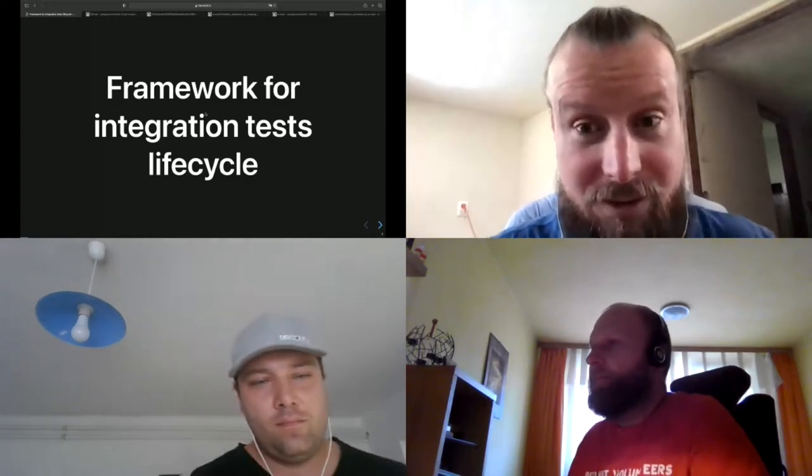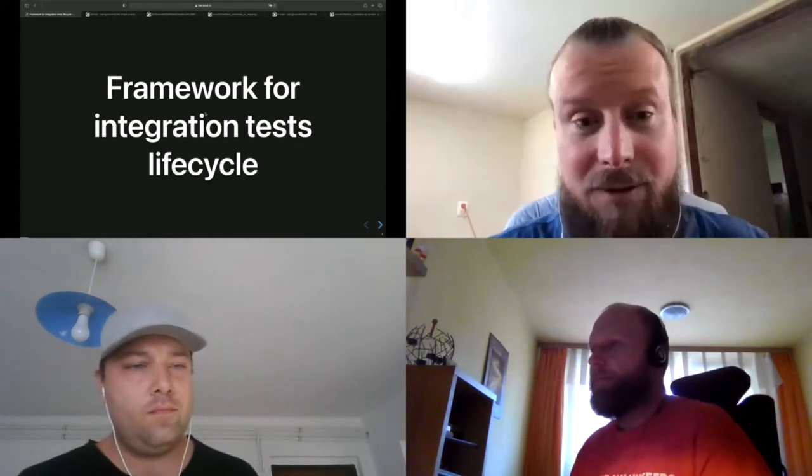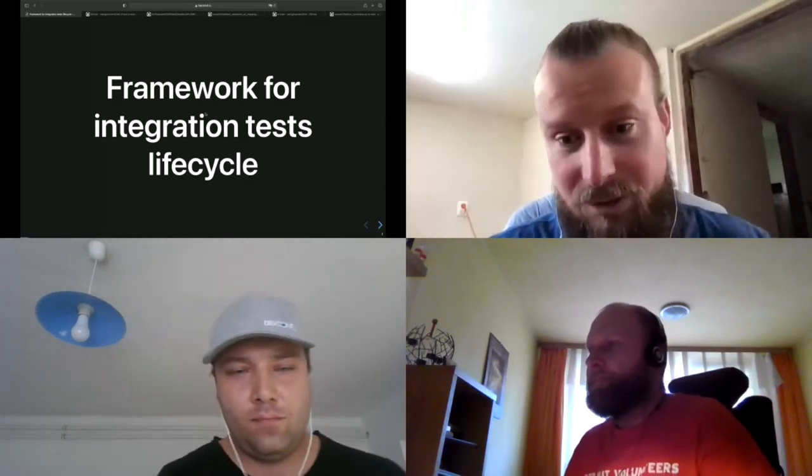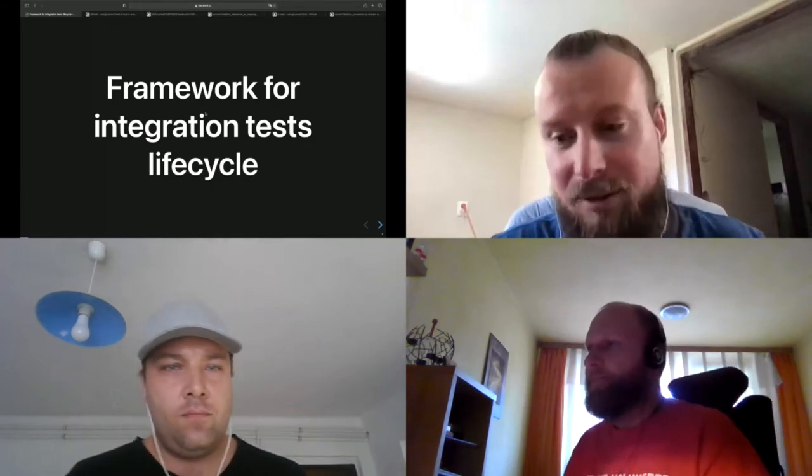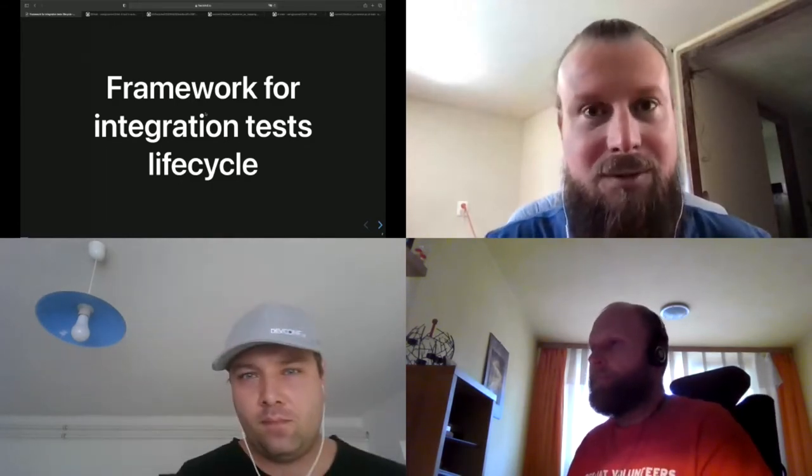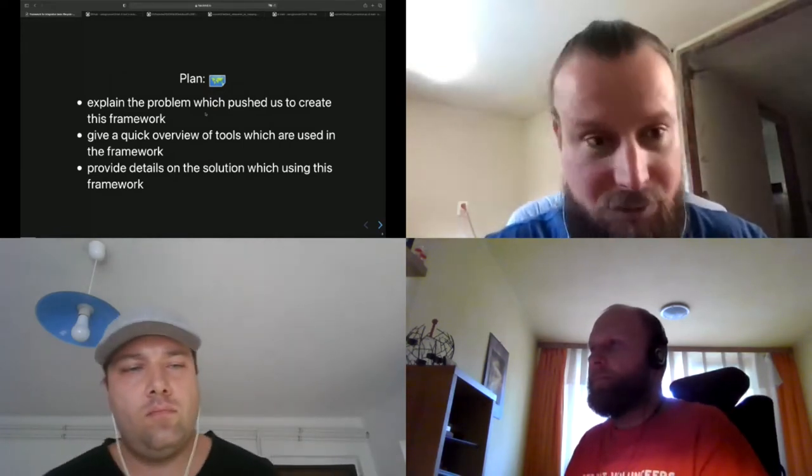Hi everyone, we'll be presenting a framework for integration test lifecycle which we built for our project and we think that it might be very useful to others. Our plan today is to first explain the problem which pushed us to create this framework, then give a quick overview of the tooling we used, and provide details on the solution.